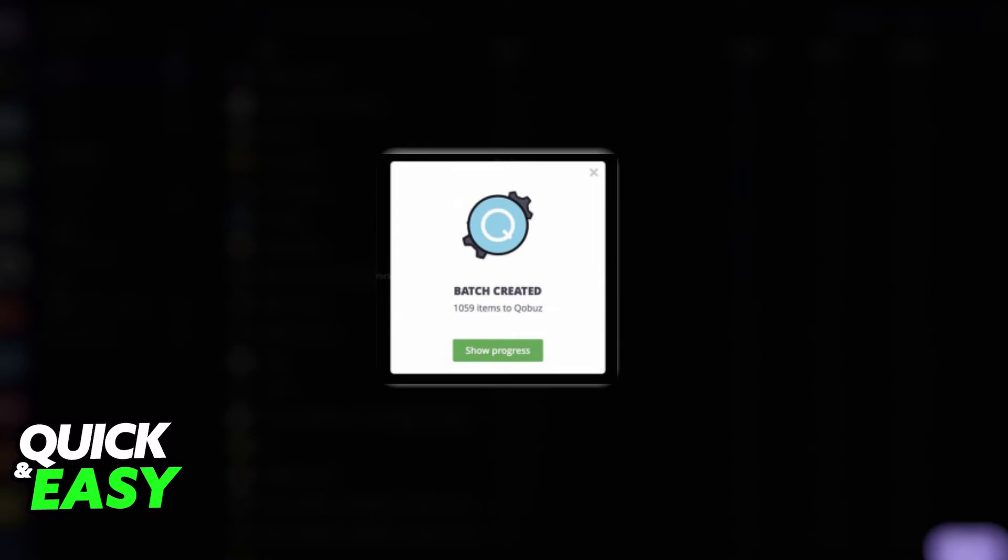You can show its progress on the top of the page or receive a notification email once it's done.